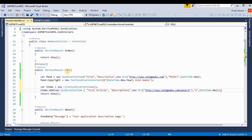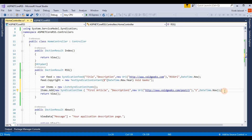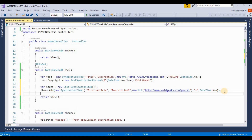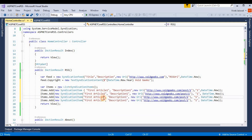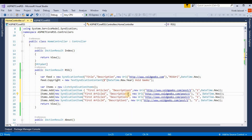For testing I am adding these items four times — one, two, three, four — so we have four syndication items in the list.